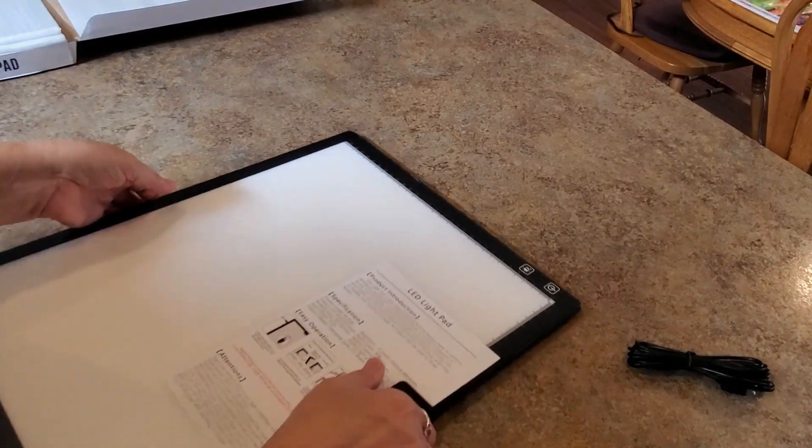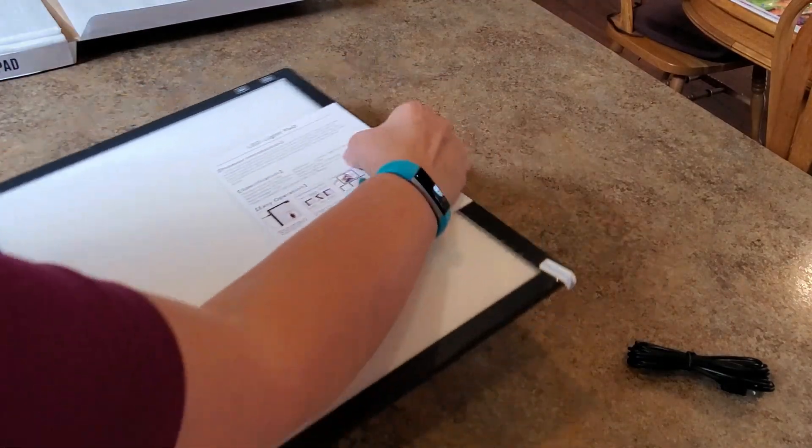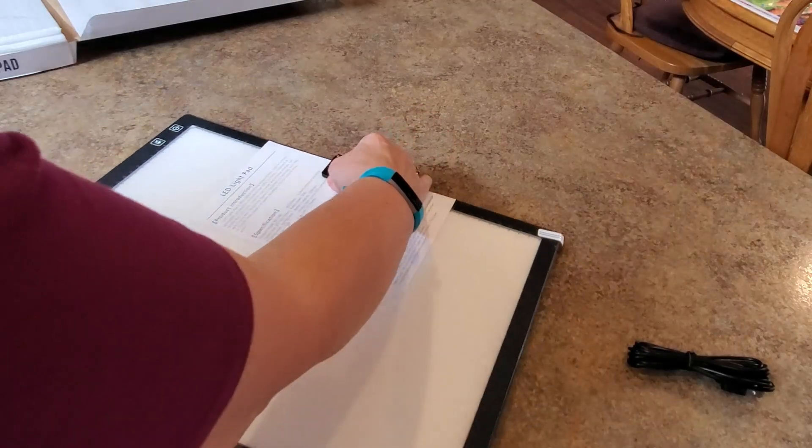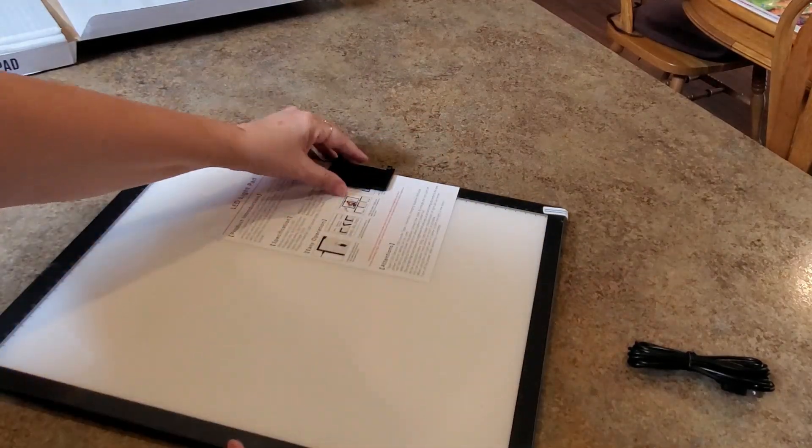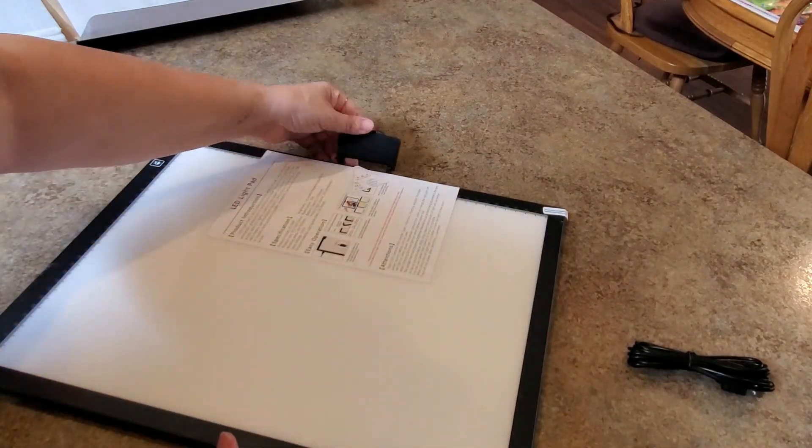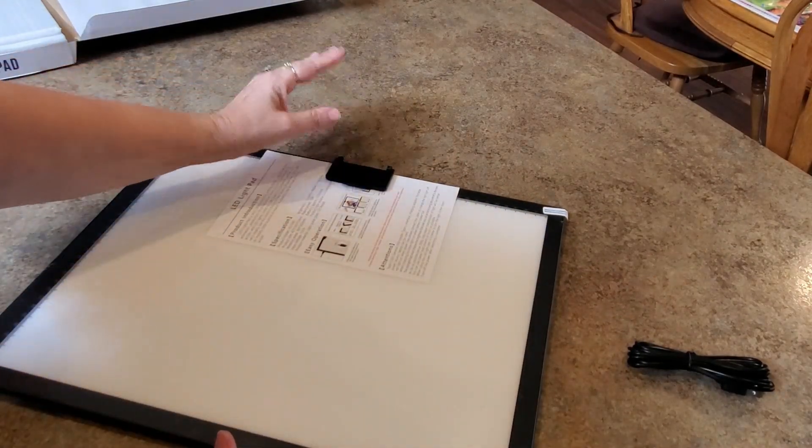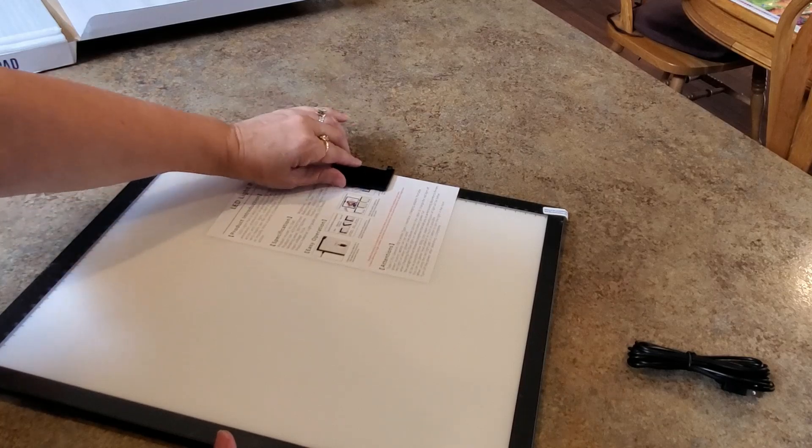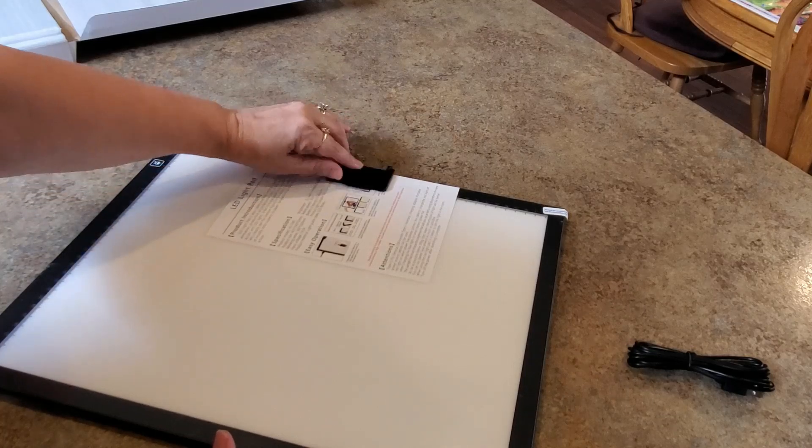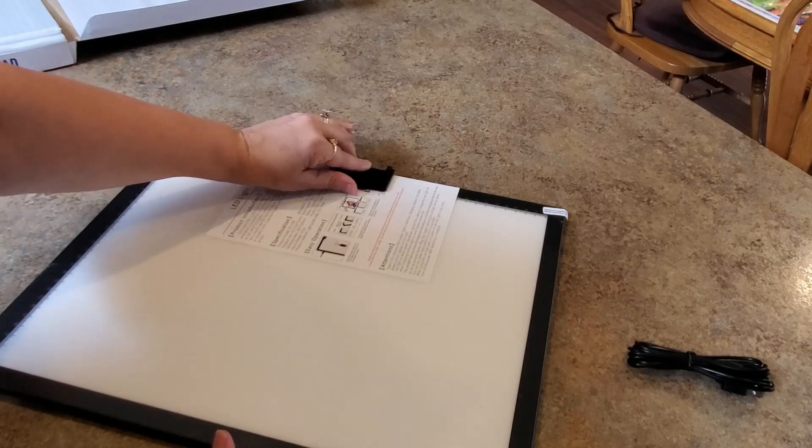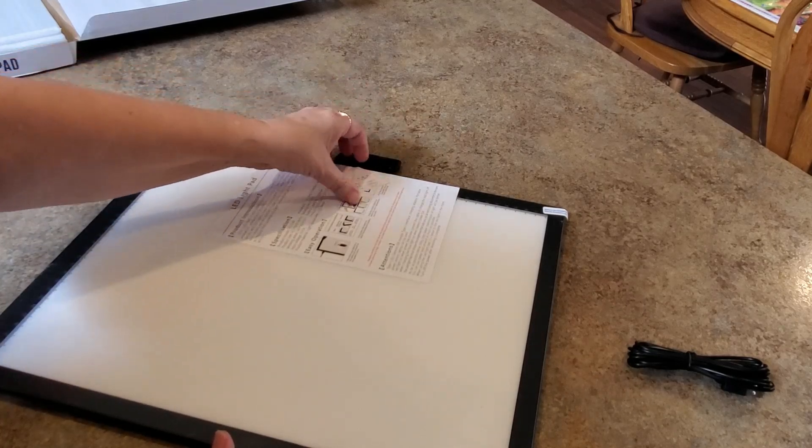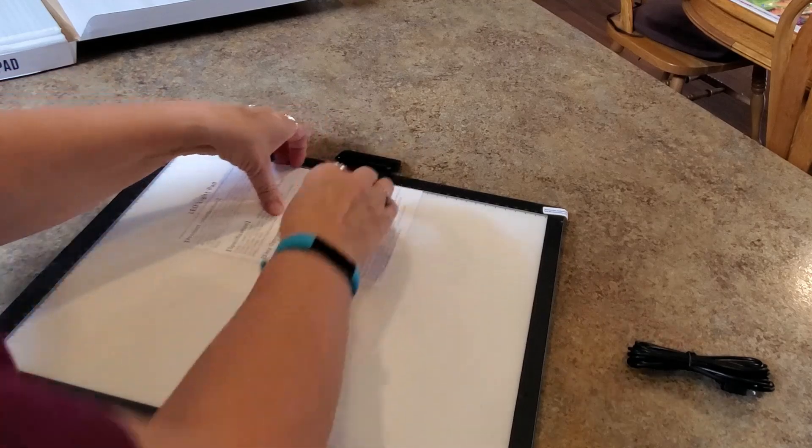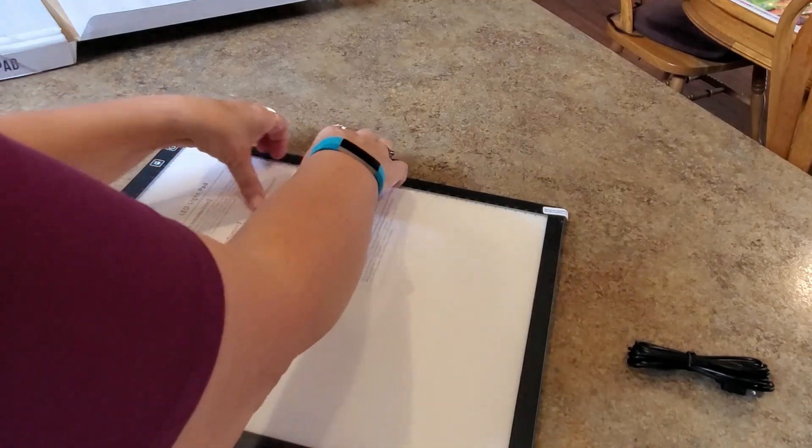We start with this clip at the top which is kind of cool. It has a clip here. Wow that's pretty firm. It's magnetic maybe. It's pretty firm.